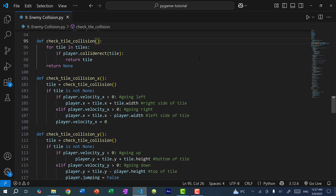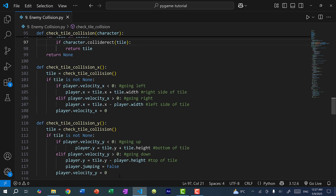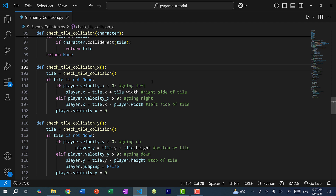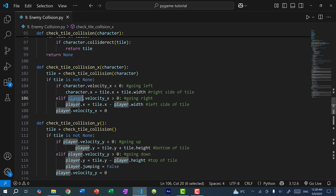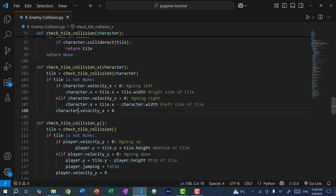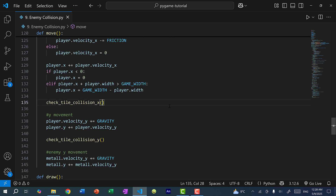Instead of making it default to player, I'm going to pass in another parameter called character and replace player with character throughout. I'll do the same in the other two functions — passing in character to collision_x, and in check_tile_collision replacing the word player with character. I'll do the same with check_tile_collision_y. Now over here where we call these functions, we need to pass in player: check_tile_collision_x(player) and check_tile_collision_y(player).